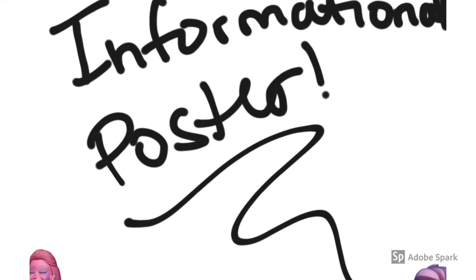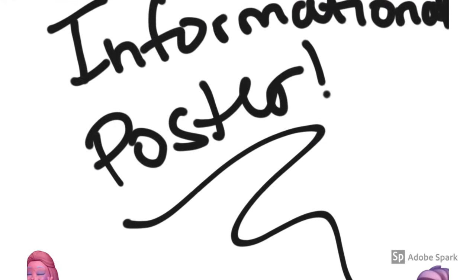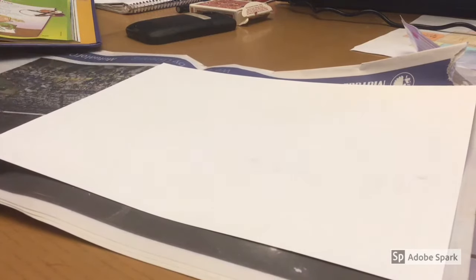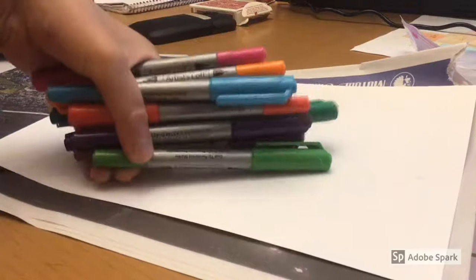So this is our informational poster. We're making a poster today for remote learning.